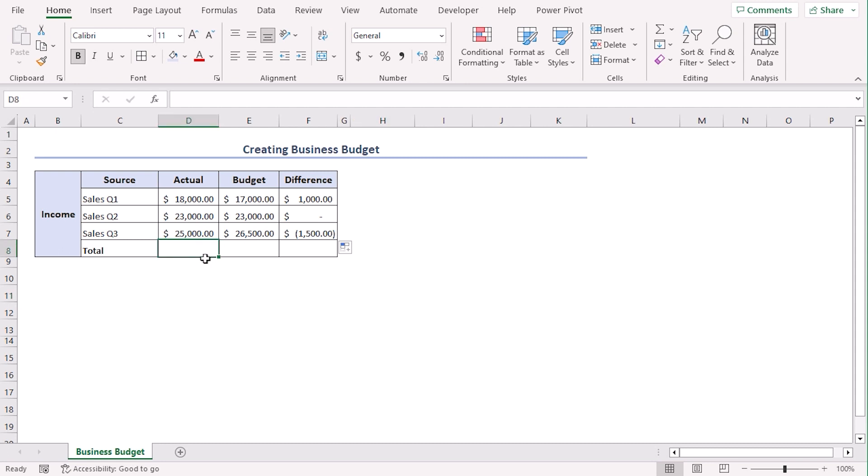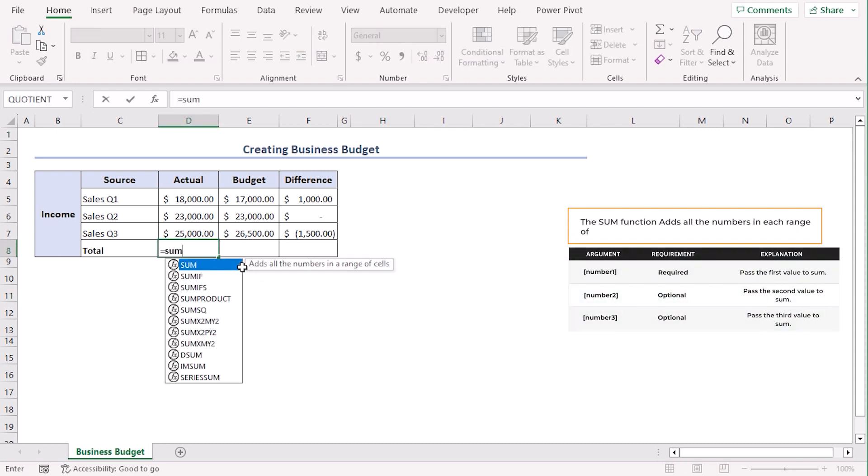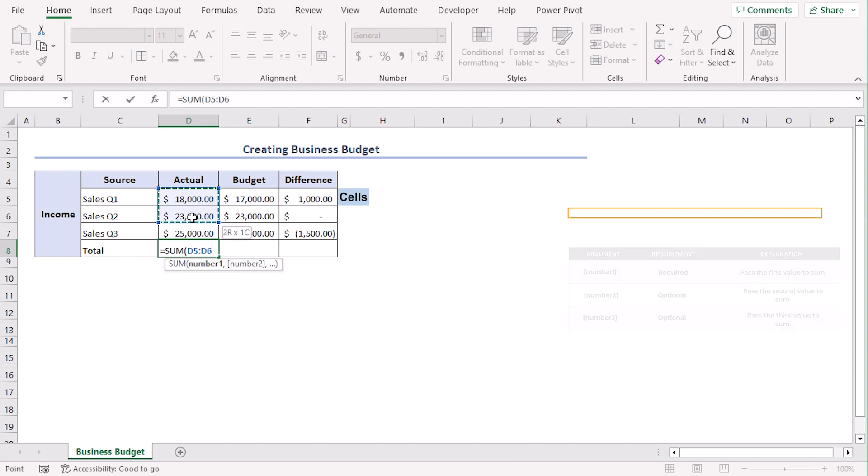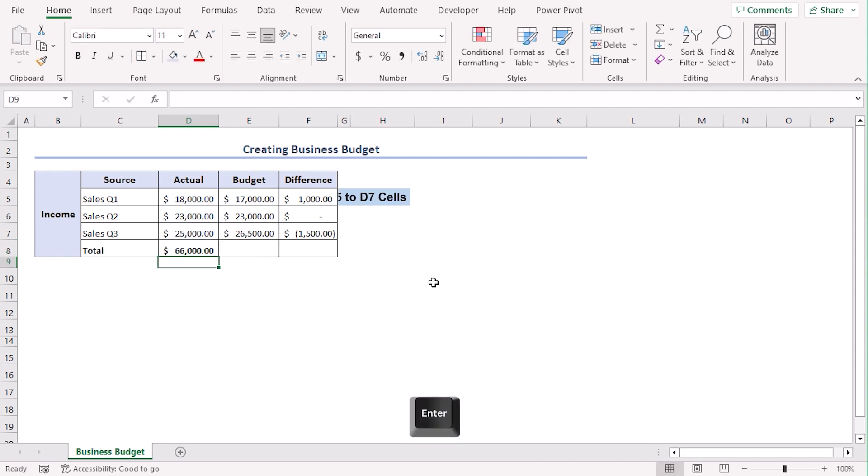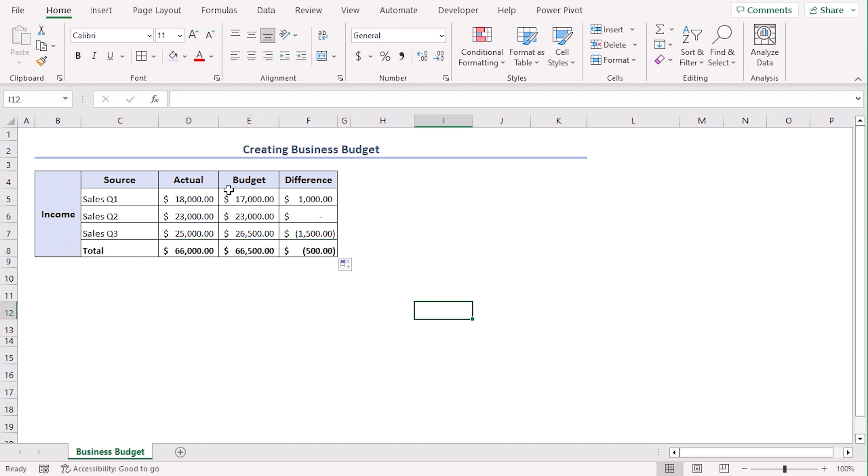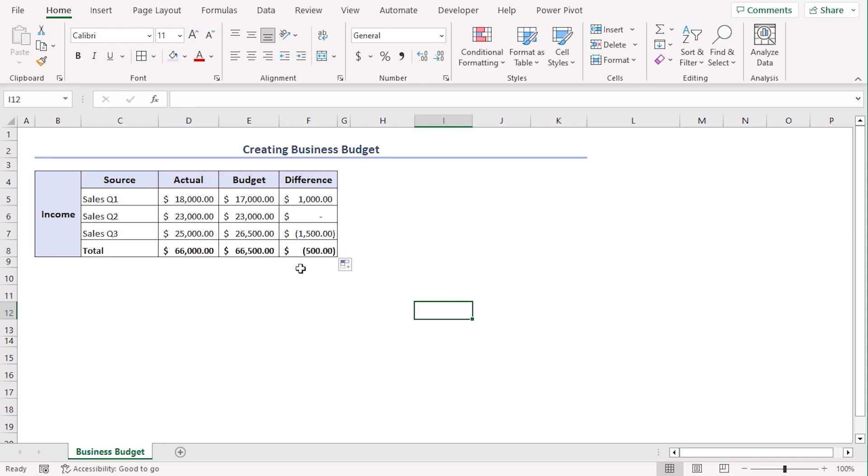Now, for total, let's add all of them using sum function and select D5 to D7. Enter. Now, let's use fill handle to drag the formula till F8. Now, we can see that total budgeted income, total actual income and total difference are added here.